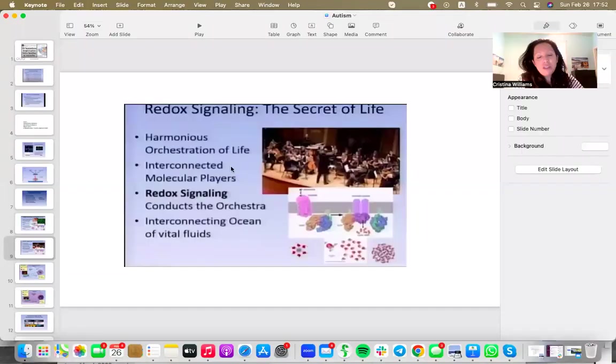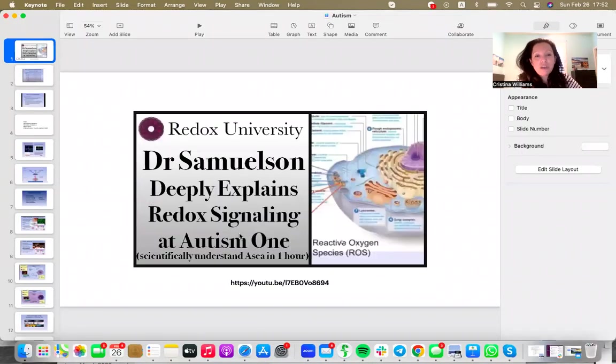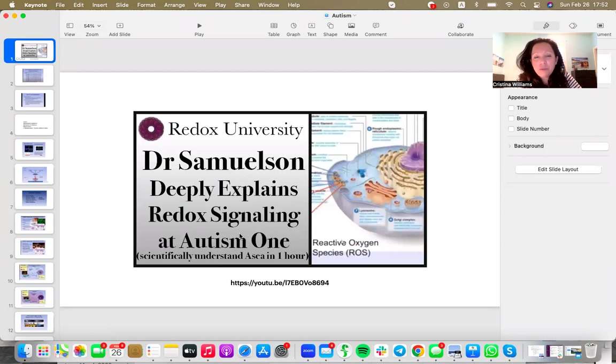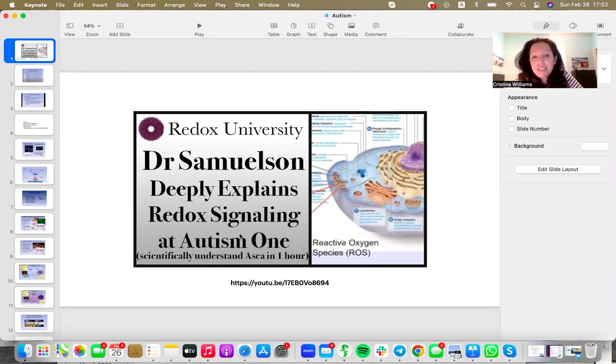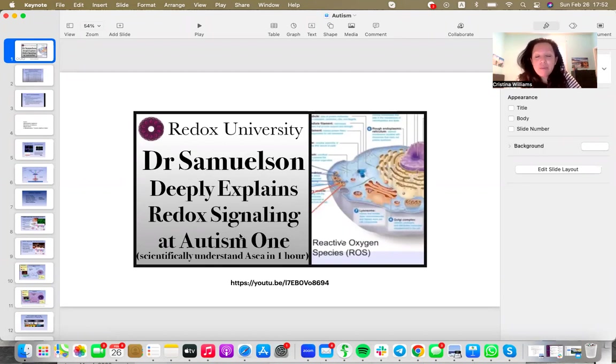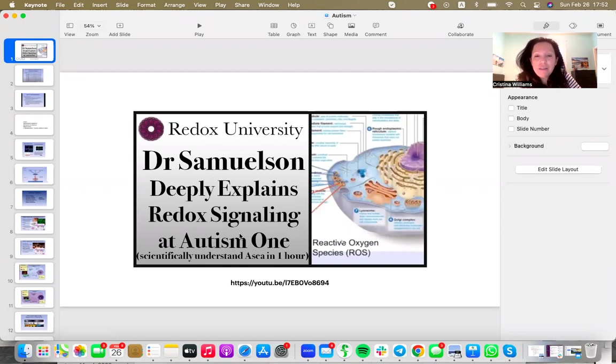The slides that I'm about to share with you come from a presentation that Dr. Gary Samuelson, who is credited as the person who developed redox signaling solution ASEA, presented at the Autism One conference. His presentation lasted an hour.